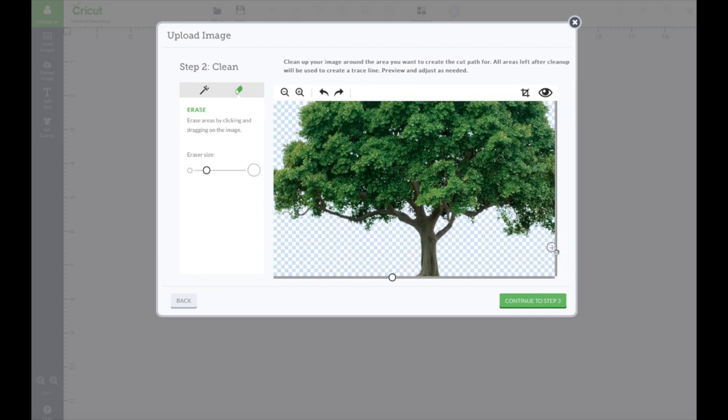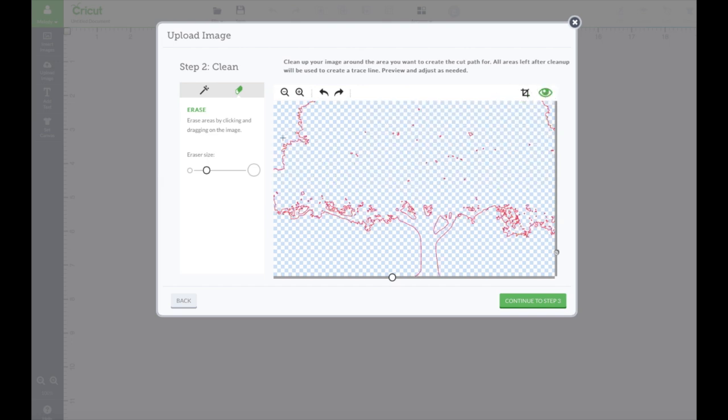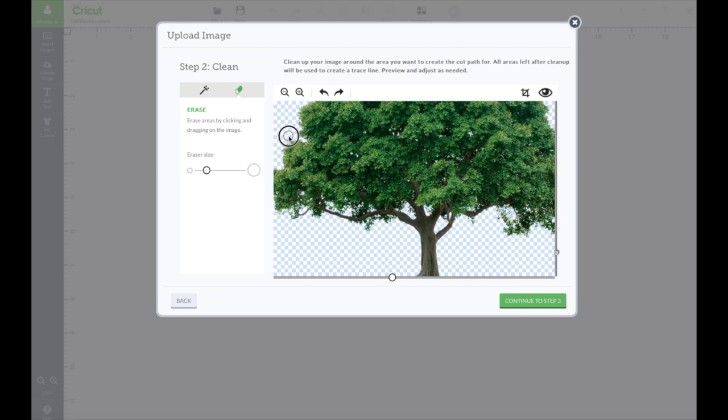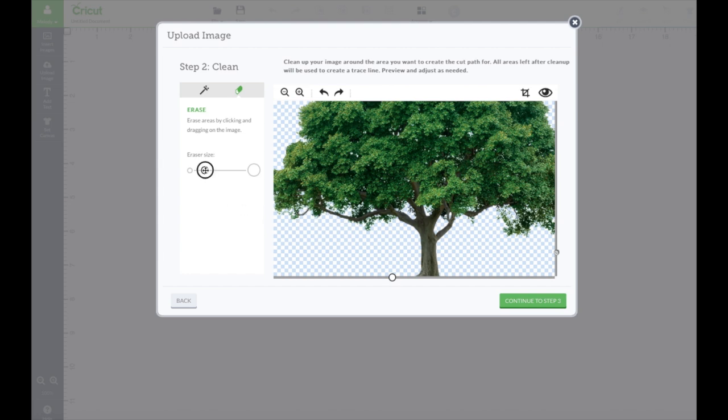You could go around the edge and smooth it out if you wanted to. You could just go around and smooth the tree out a little bit so it doesn't have all those jaggedy edges. You can change the size of this and smooth it all out.